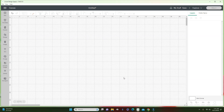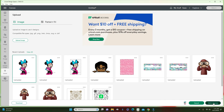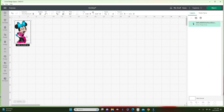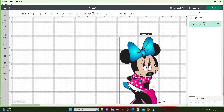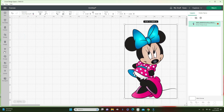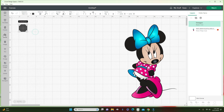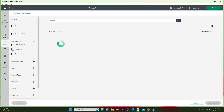Welcome back! In today's video we are going to go over the slice function in Cricut Design Space. A lot of people new to Cricut Design Space really don't know what the slice function is, so I'm going to go over it. I'll upload an image and some shapes to show you the things you can do with the slice function. I have Minnie here and I'm going to bring in several shapes.